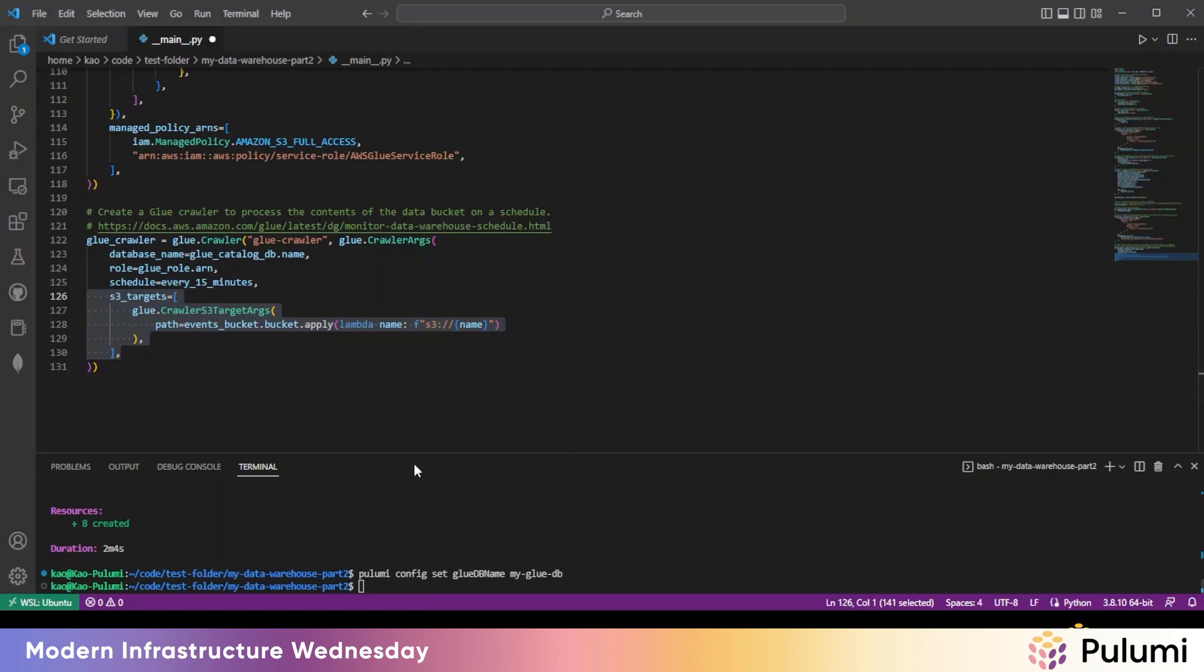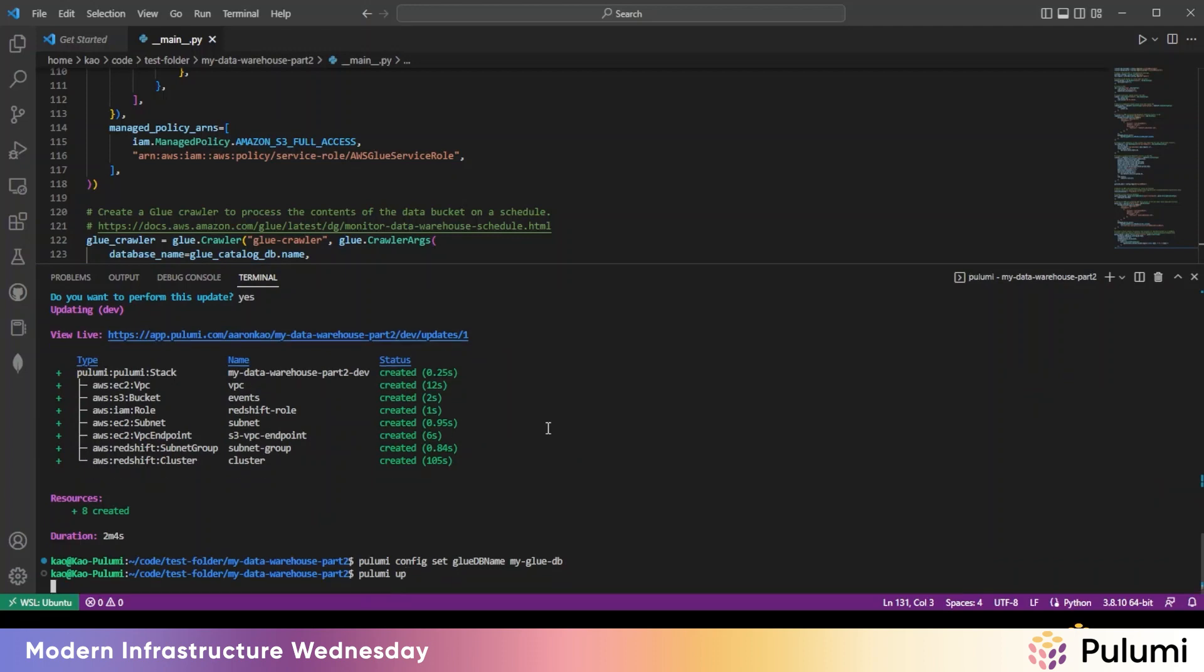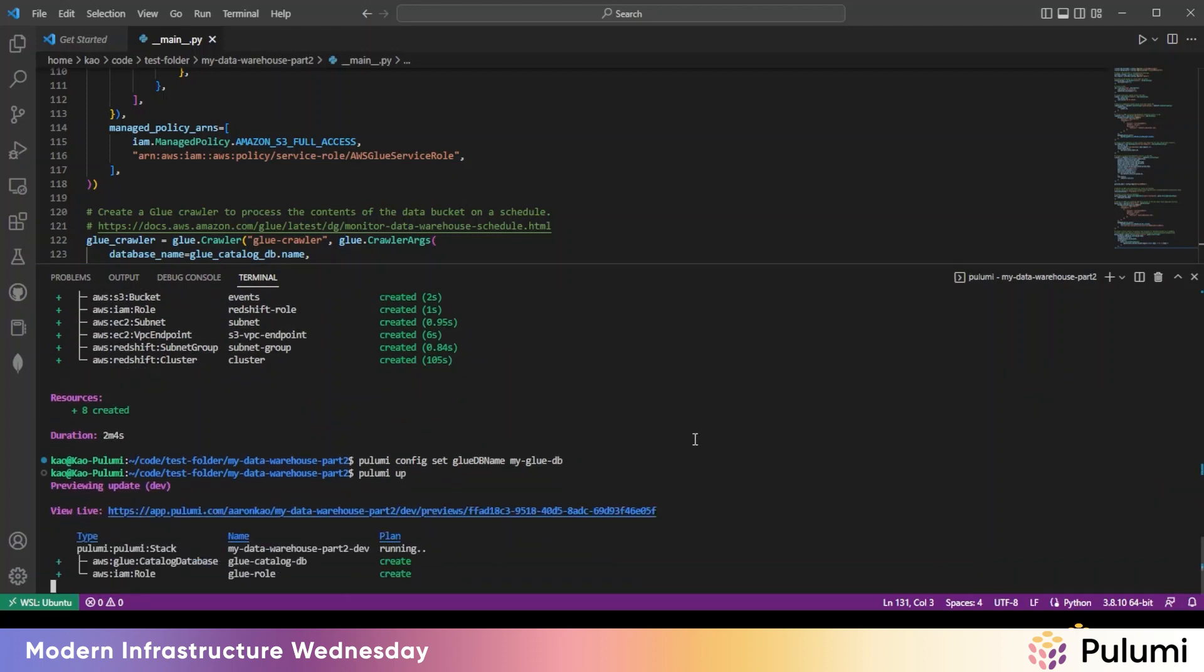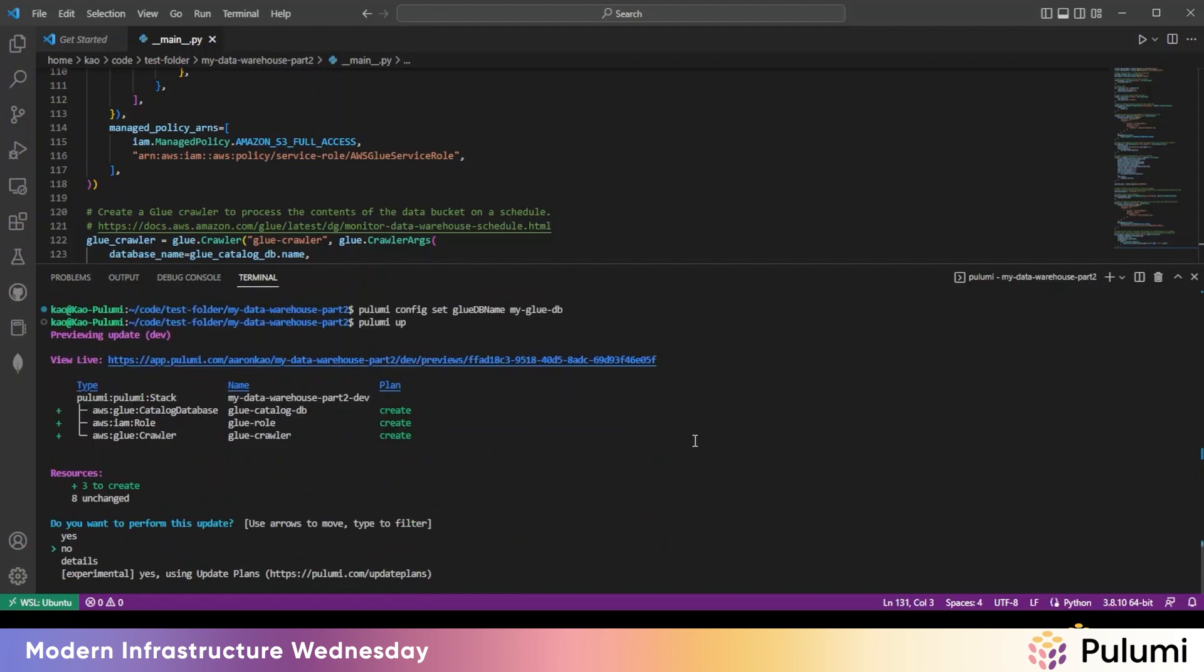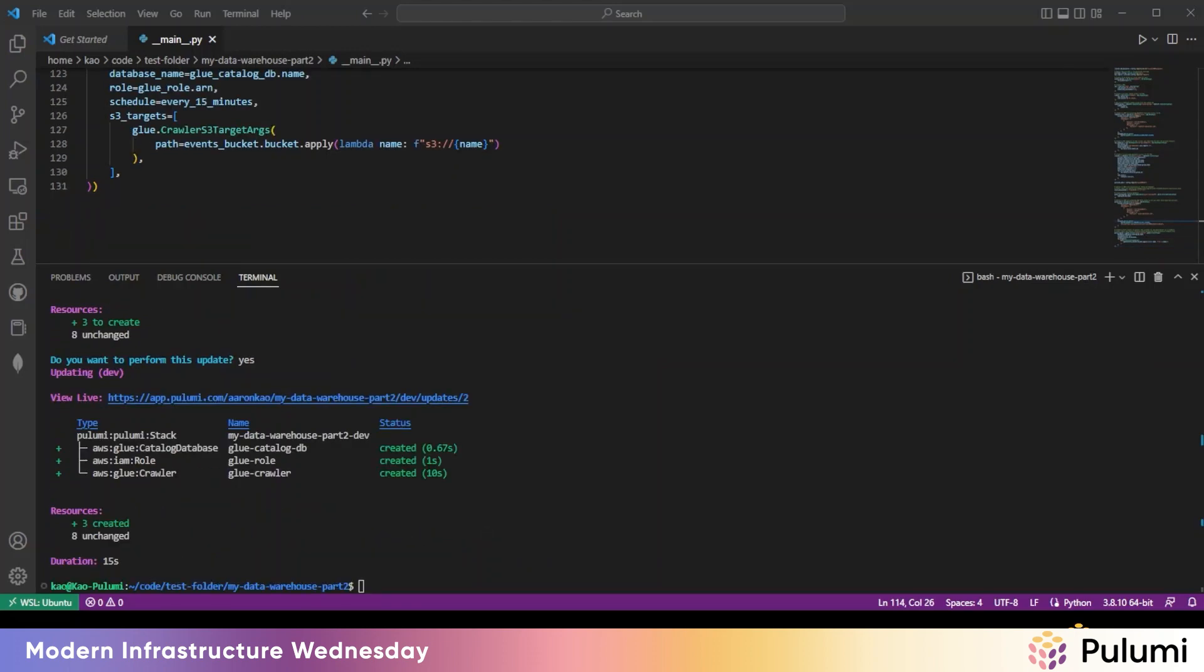So let's save this and run a quick Pulumi up. Okay, that is now done. Now let's add the Glue job. So this is step two, adding the Glue job.